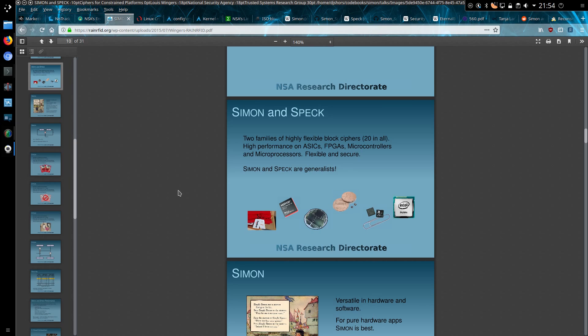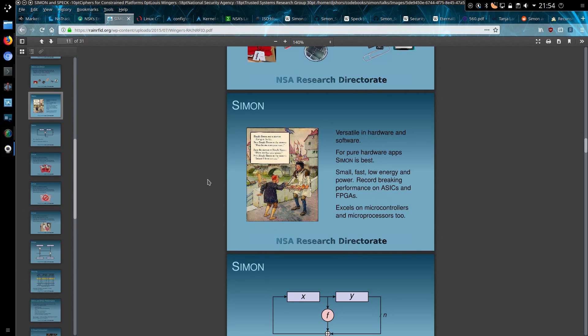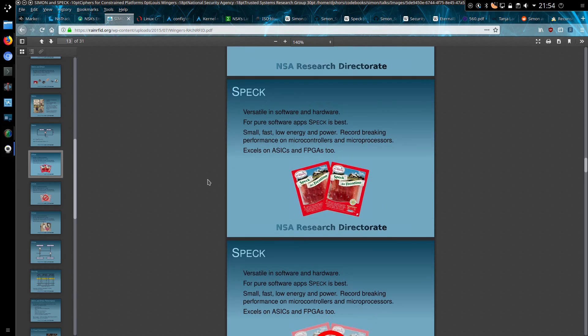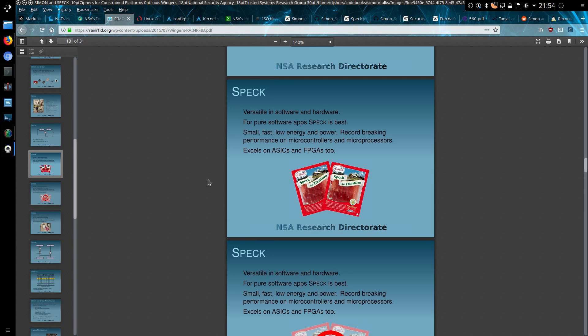SIMON and SPECK, two families of highly flexible block ciphers, 20 in all, built for more generalist devices. For pure hardware apps, SIMON is best, small, fast, low energy power, record breaking performance on ASICs and FPGAs. SPECK is versatile in software and hardware. For pure software apps, SPECK is best. So at least we can now get an idea of where they're aiming their devices for. SIMON being hardware based, SPECK being software based.